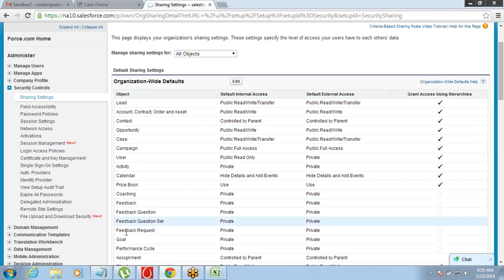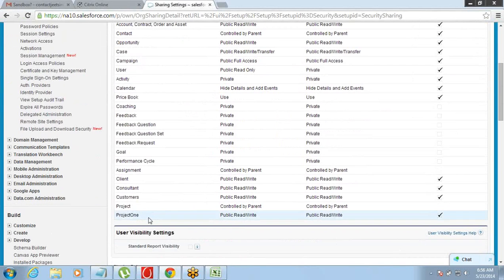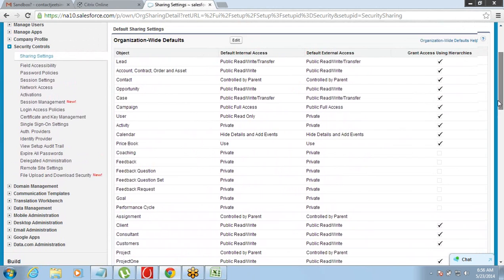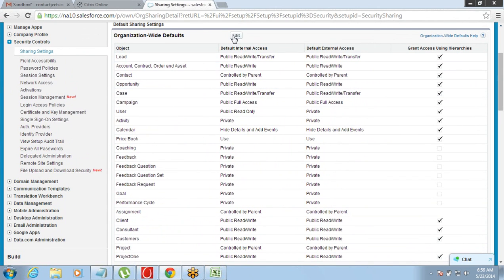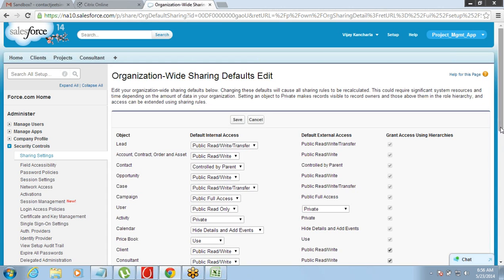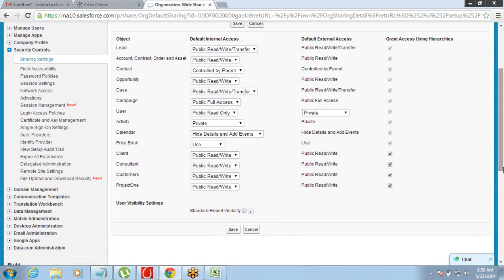Under Organization Wide Defaults you have a list of all the objects in Salesforce — Account, Contact, Opportunity, your custom objects like Project, Customer, Consultant, Client, and so on. If I go and click Edit, I can choose which object's data I want to make private or public. For example, for the Client object, I can go ahead and make it private.